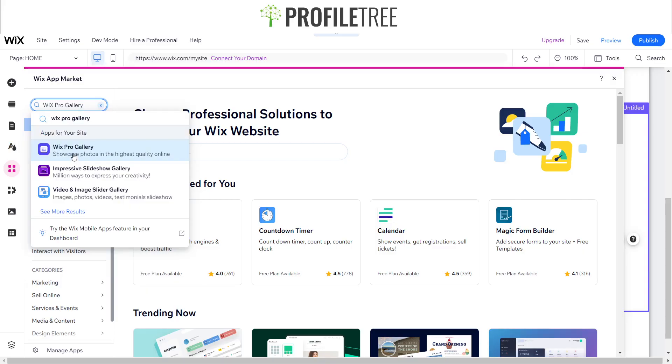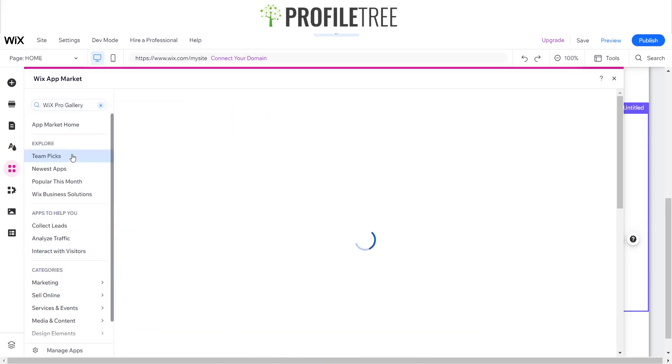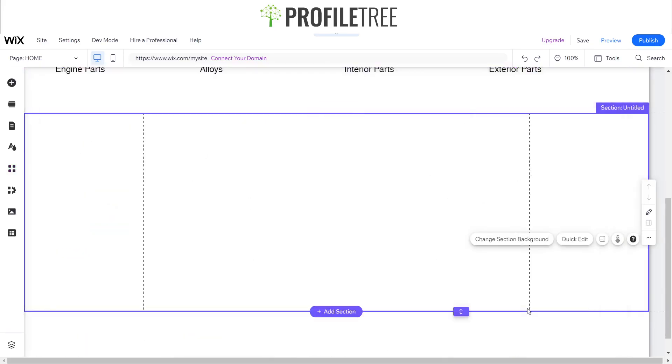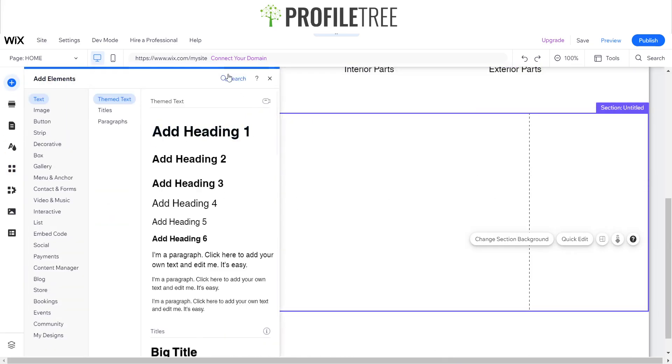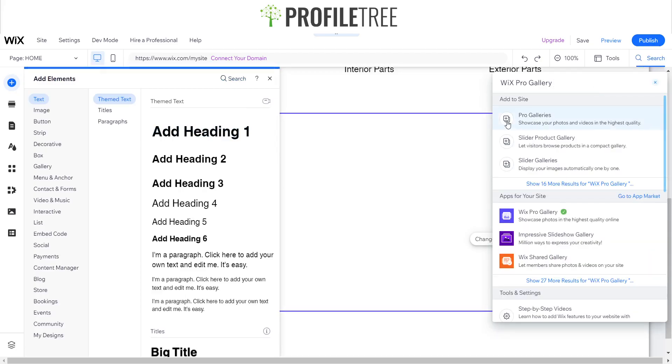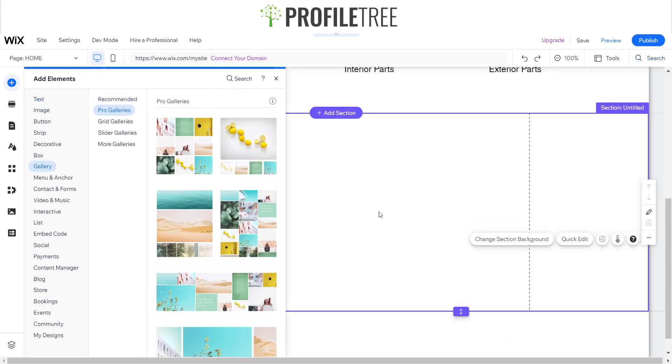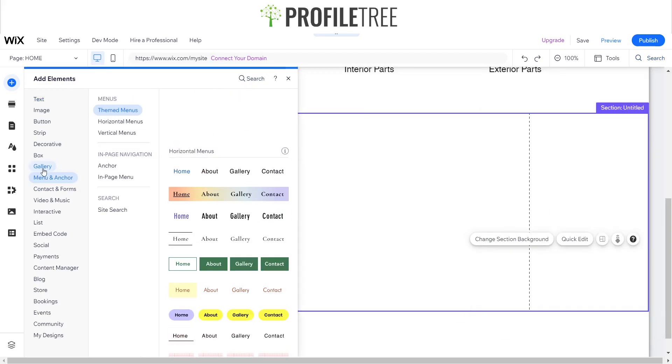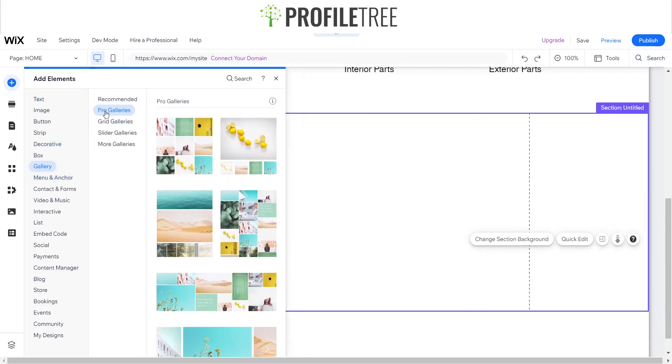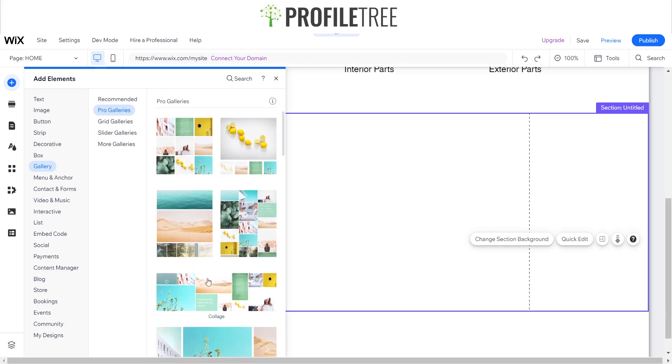Once you find the Wix Pro Gallery, just click on it and then you're able to install it. As I've already installed mine, it's just saying install and click open. That should automatically appear for you, but if you can't find it you can just search it up here in the search bar. It's under the category of gallery and pro galleries, so you could choose whatever you want here. I'm just going to go for a grid layout.